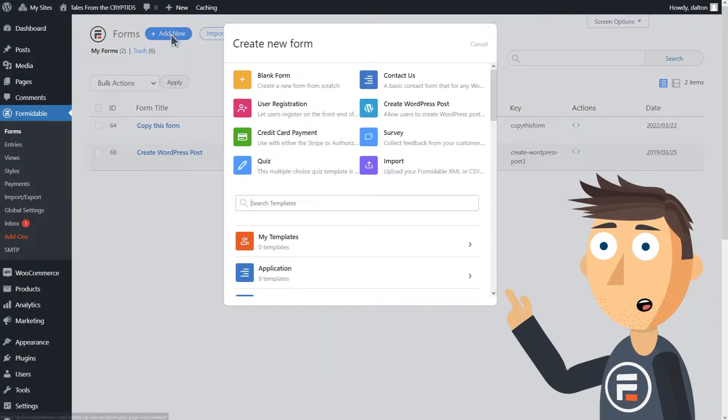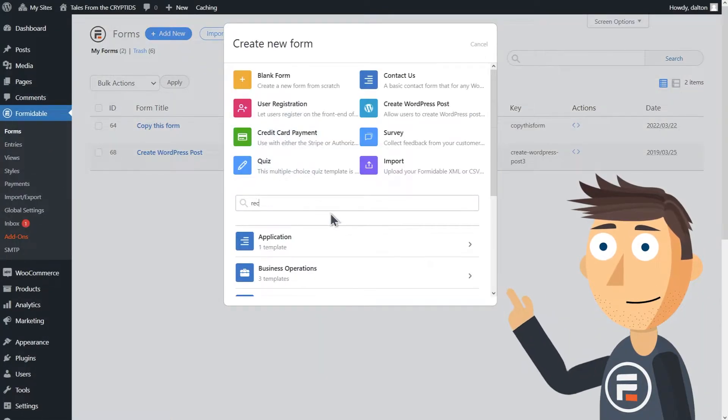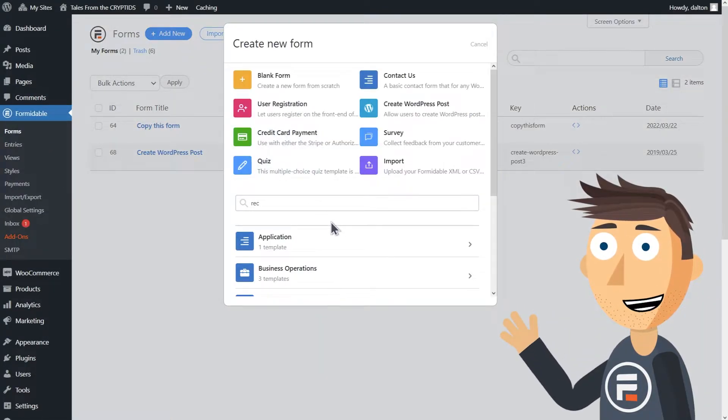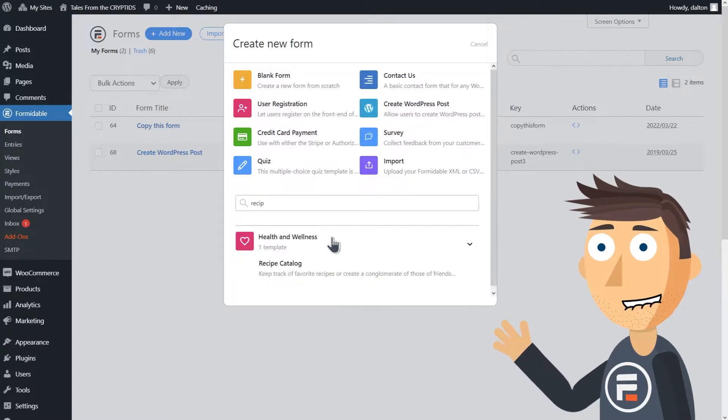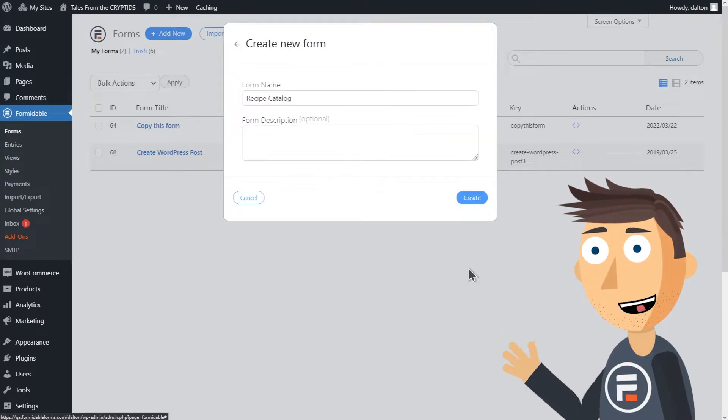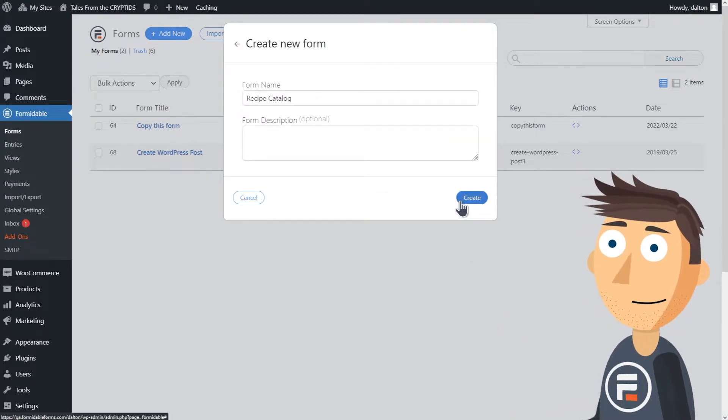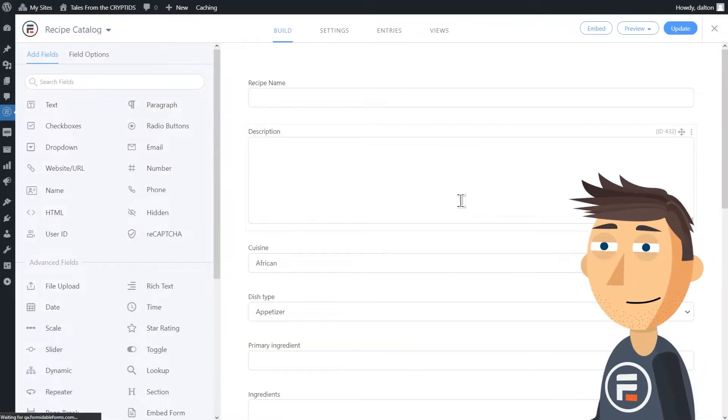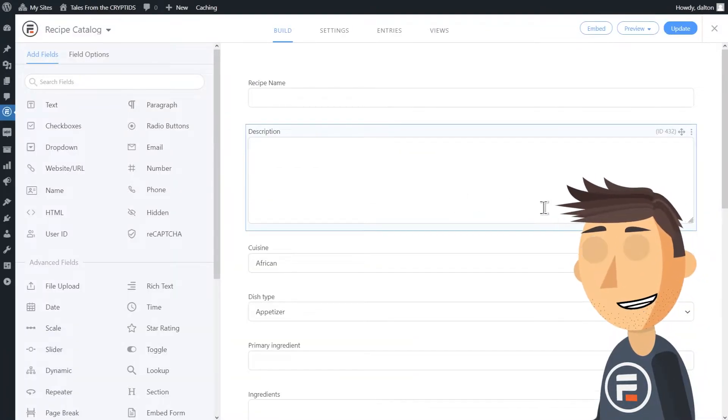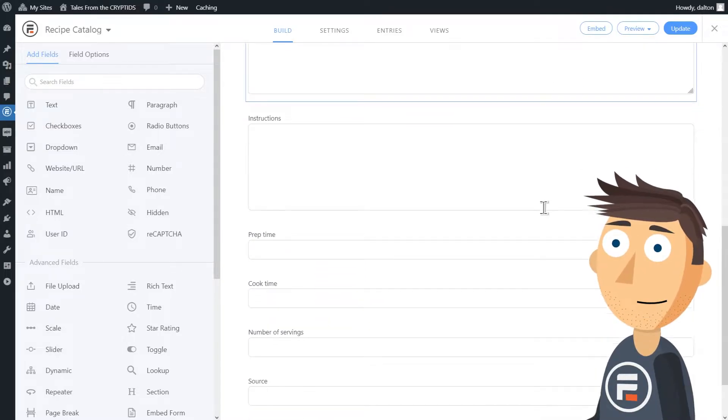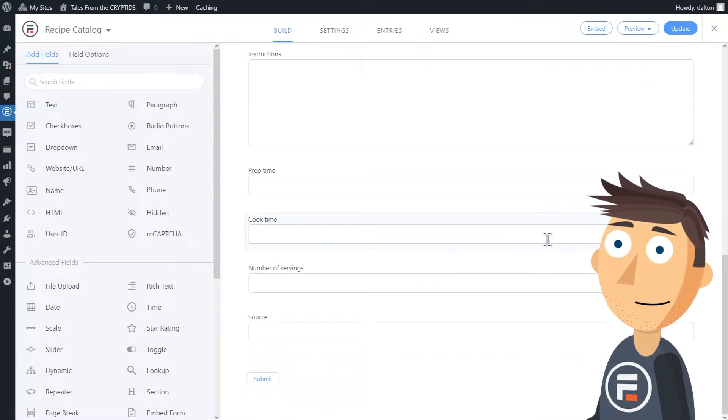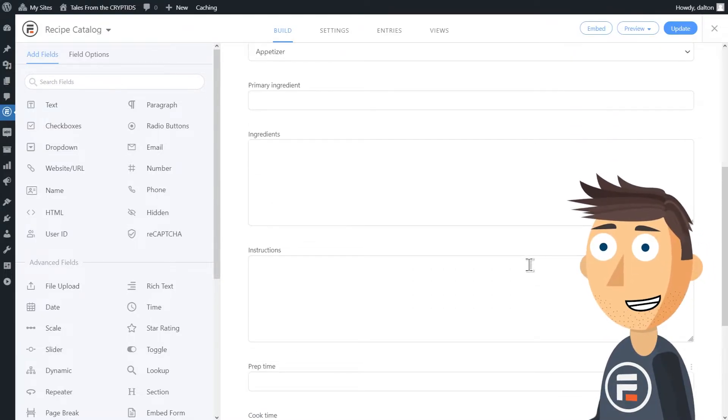First let's make the form. Formidable already has a recipe form template so we'll start with that. It's got all the fields we want but I'm going to make one small change to the description there. I'll click update to save.